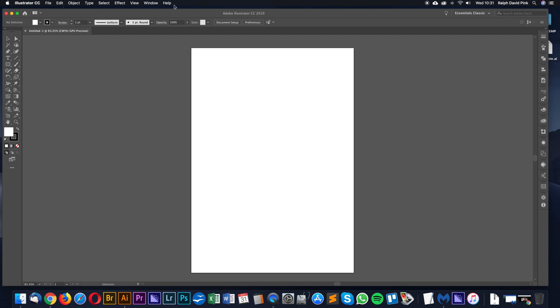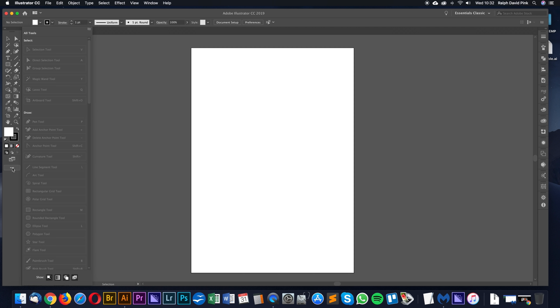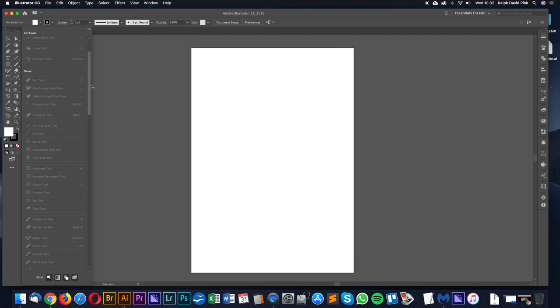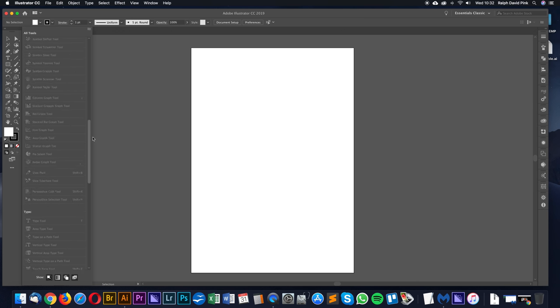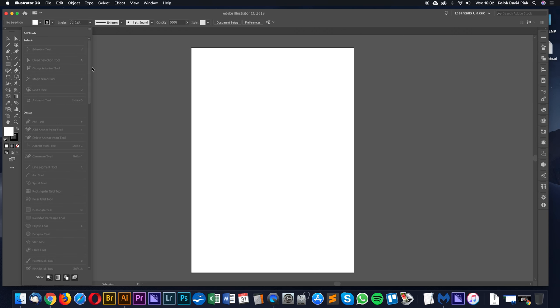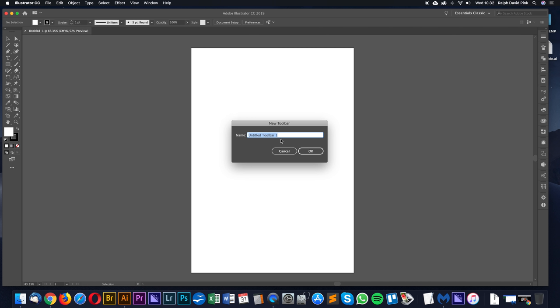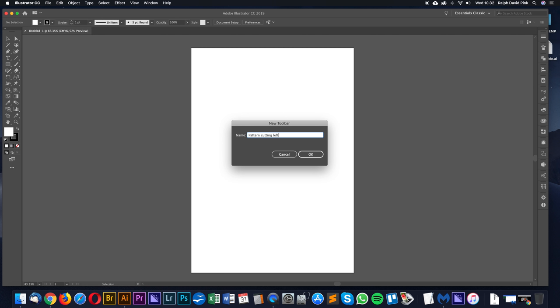First, I'm going to remove all of these. I'll go to this little edit toolbar button down here and click that. You can see all the different tools we can add or remove. Instead, click on this button here and go to New Toolbar. I'll name it Pattern Cutting Left. That'll be on this side, click OK. You get this little toolbar with a plus icon. Click on this menu item down the bottom. This gives us a list of things we can add to this toolbar.